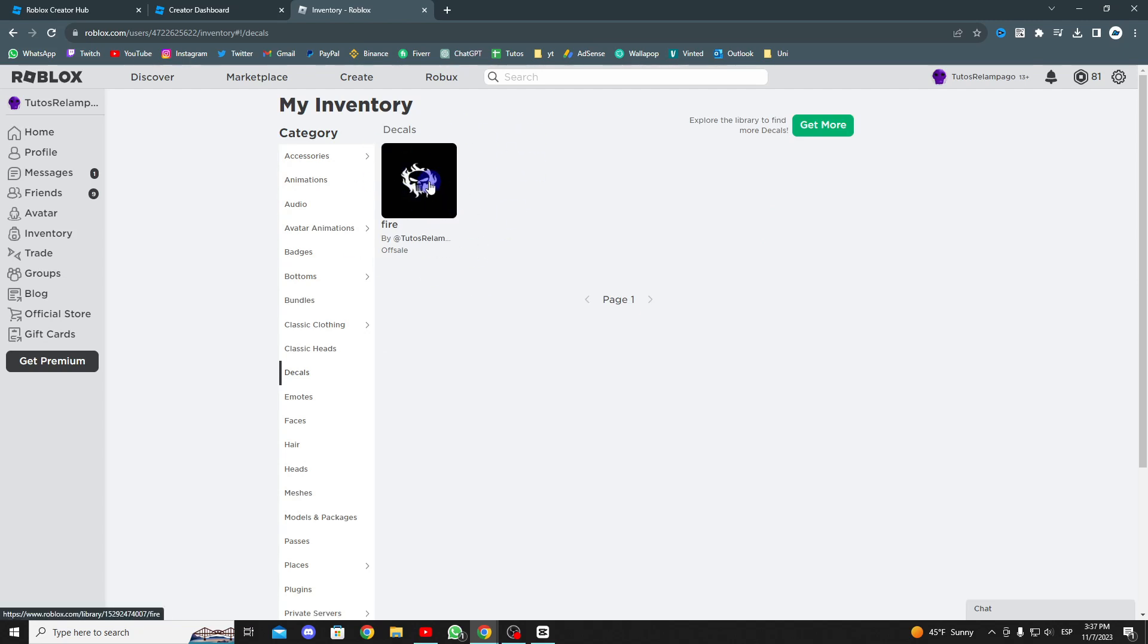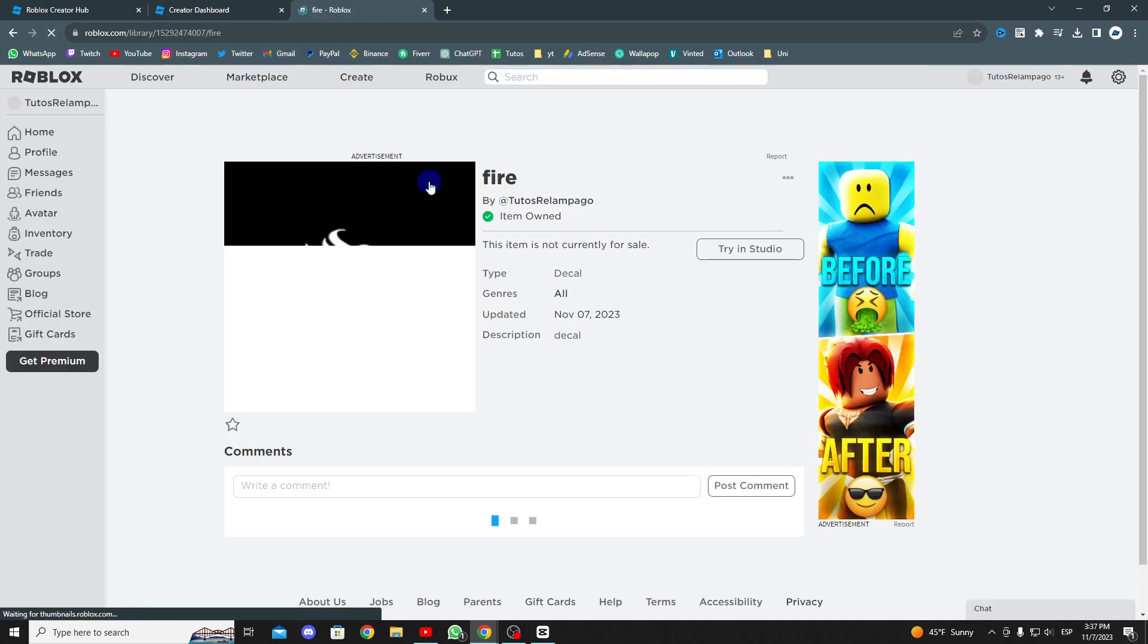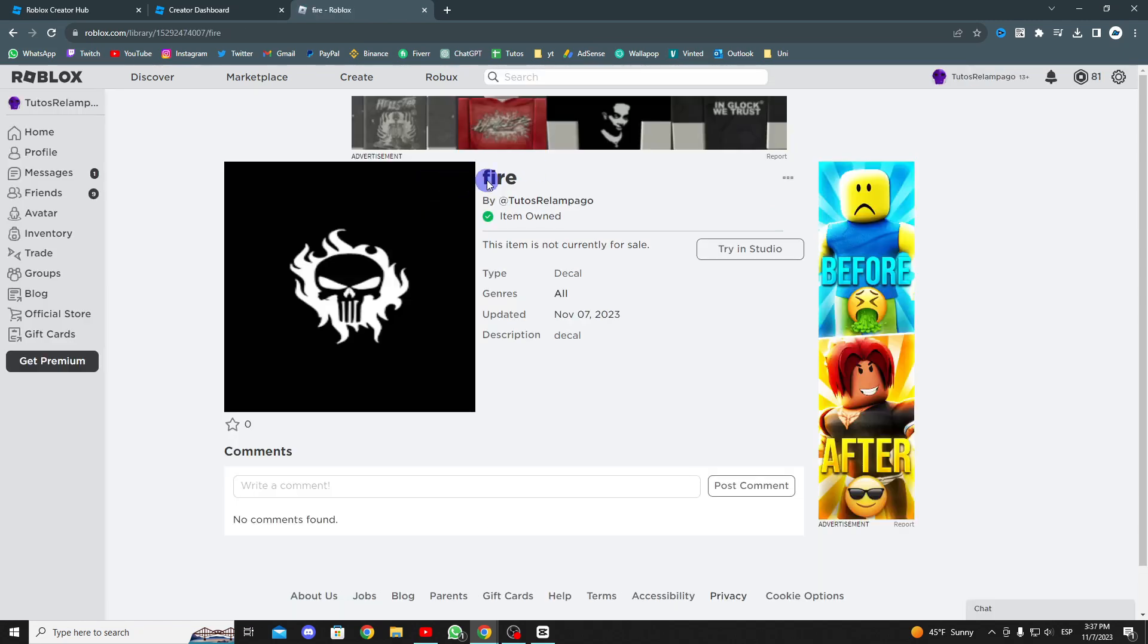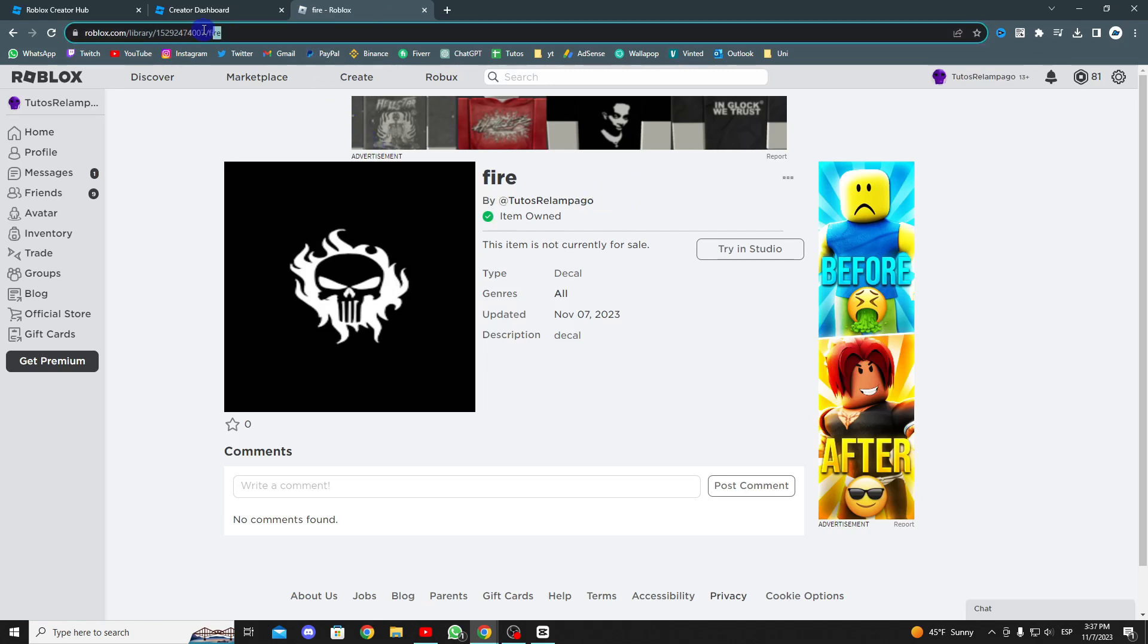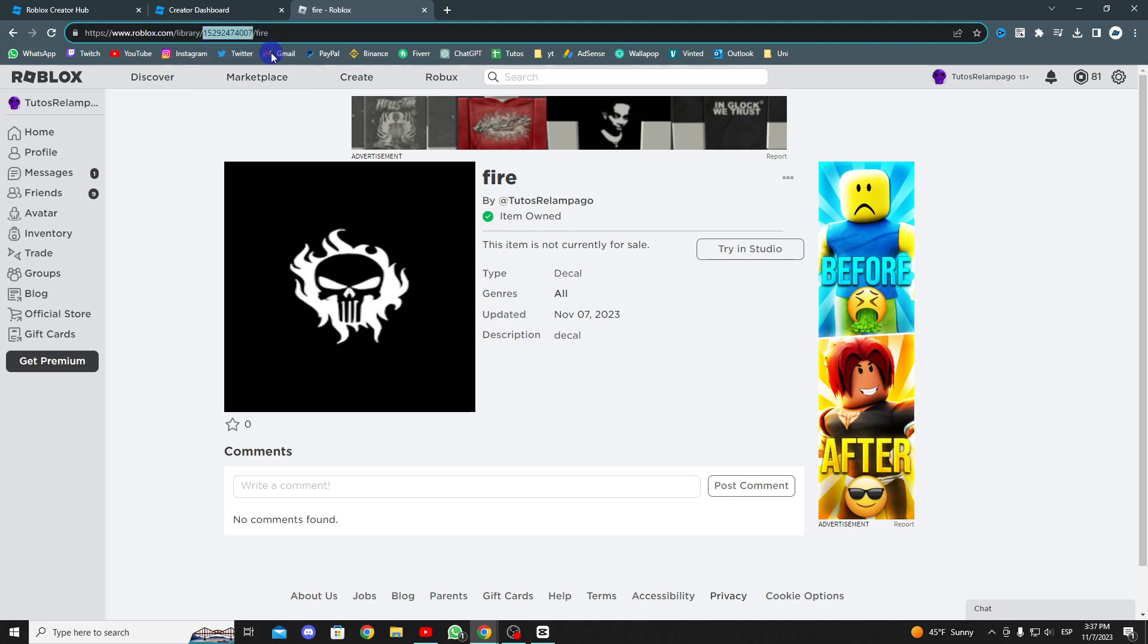You can also use it in any game by copying the link and pasting it where you need it. This is how you get the link for your decal, and if you need the image or decal ID, the ID is the number that appears after library slash right here.